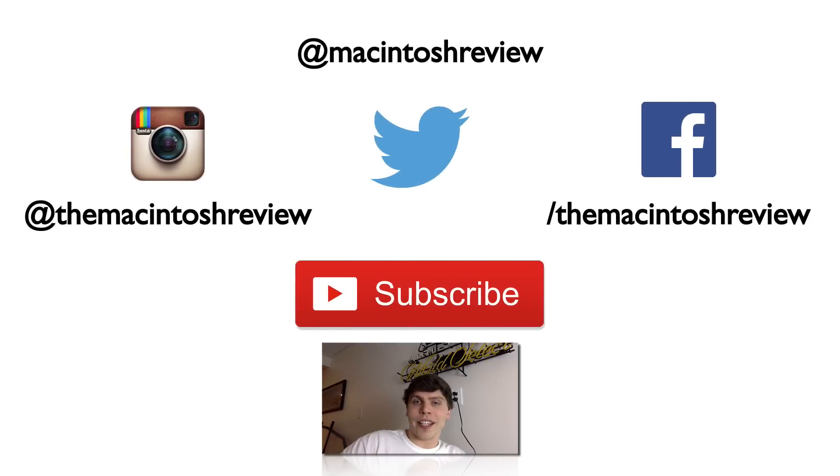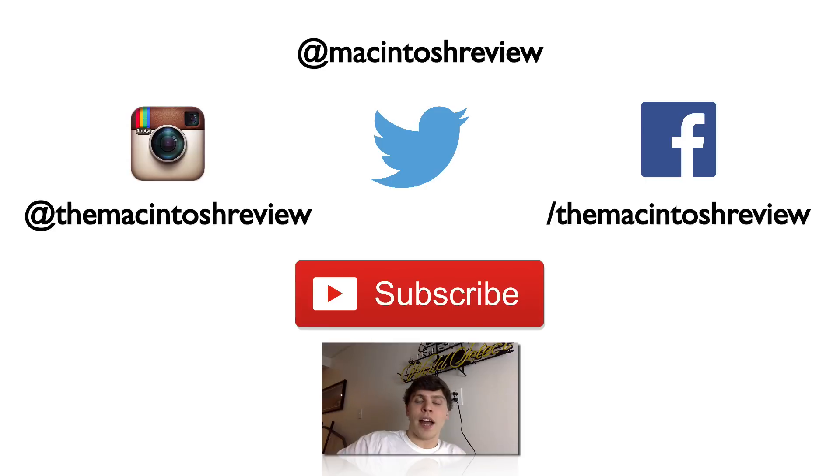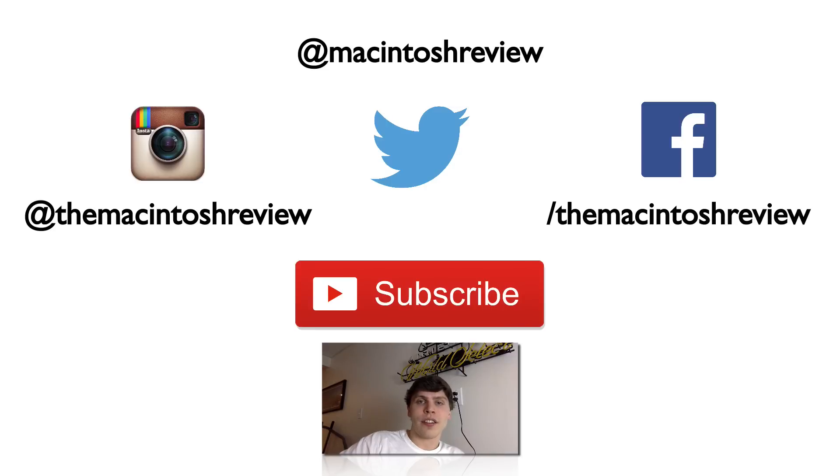If you guys liked this video, go ahead and give it a thumbs up and subscribe for more videos. Also check out my Twitter, Facebook, Google Plus, and Instagram—all in the description. I've also got links for you to get paid iOS and Android apps for free. As always, stick around for more videos and I'll catch you later!